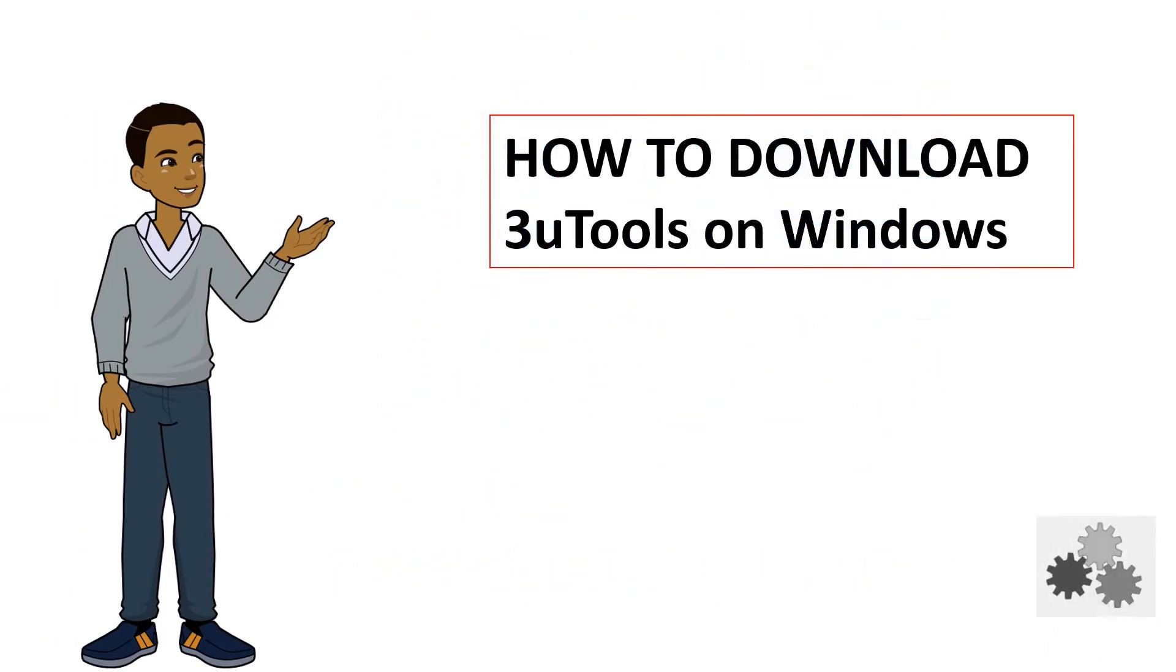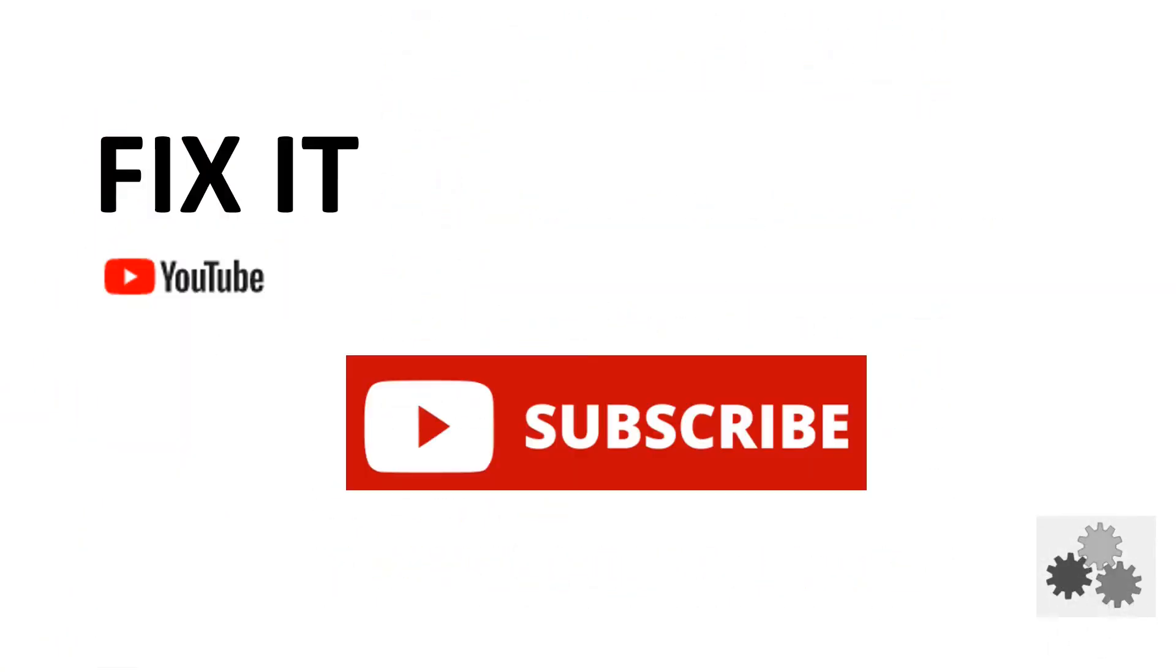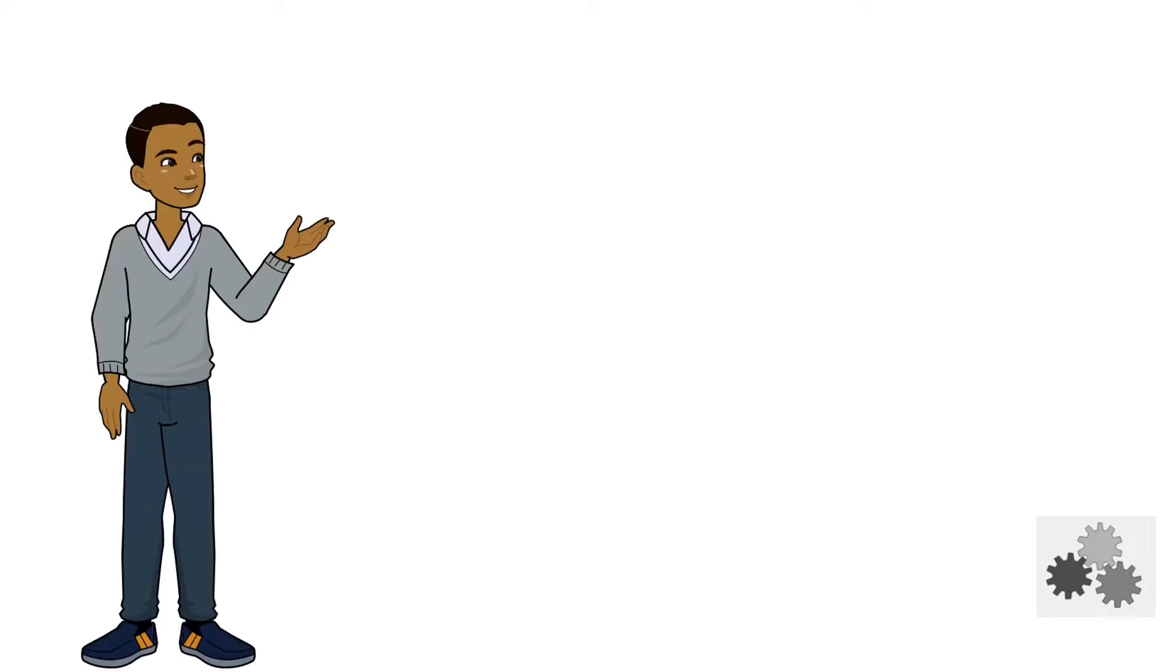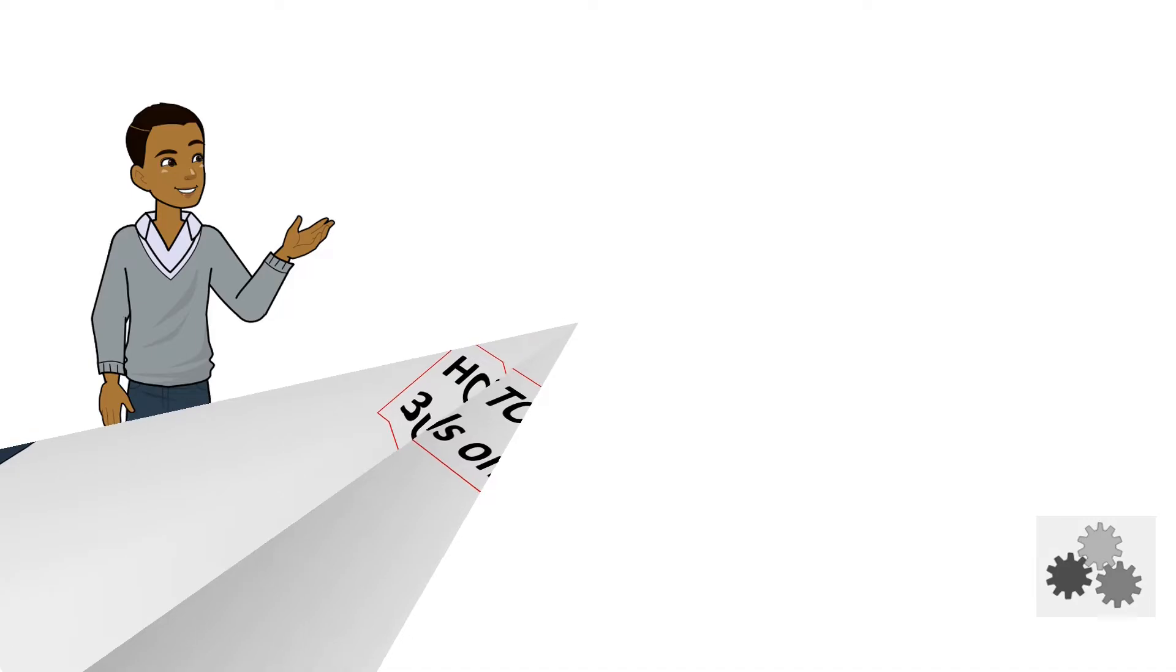If you find this video useful, kindly hit the like button and subscribe for more content. Now, let's go straight into the video.